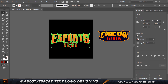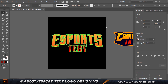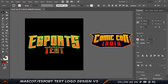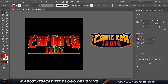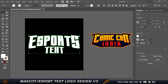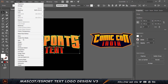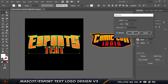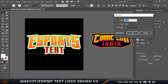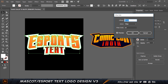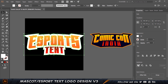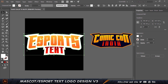Now I'll select everything, press Ctrl+G so the entire thing is grouped, align it horizontally and vertically, then press Ctrl+C and Ctrl+F to make a copy. Without clicking anything else, I'll click Unite in the Pathfinder to make it one single flat object. I'll set the color to white temporarily, then right-click > Arrange > Send to Back. Then go to Object > Path > Offset Path and set a pretty big offset — around 30 pixels — then click OK and click Unite again.